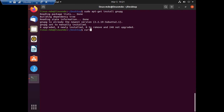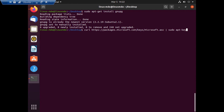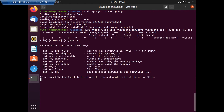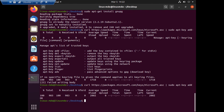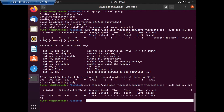The next step is to register the Microsoft public key. For that I'm typing: `curl https://packages.microsoft.com/keys/microsoft.asc | sudo apt-key add -`. There was a small typo which I corrected. As you can see, the installation of the GPG package and configuration of the key is now completed.